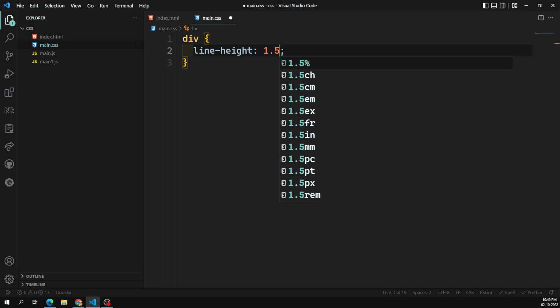Absolute lengths are more predictable — we can predict the actual length. Whenever you use them in CSS, these absolute lengths always remain the same.